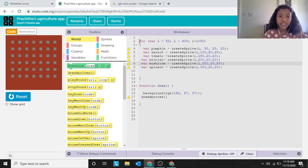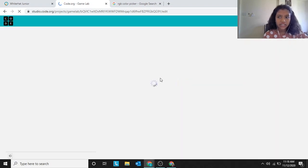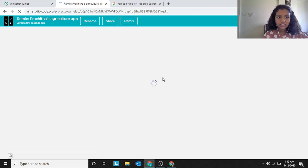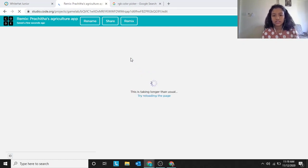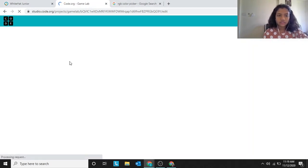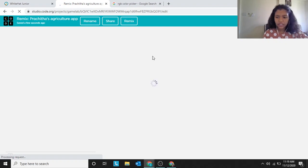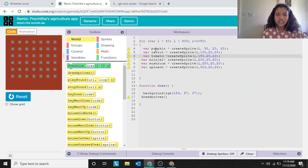First we have to click Remix so I can make changes to the project and show you what will happen. It's taking some time — I think my network is slow. Let me try reloading the page. Okay, now the project is ready.